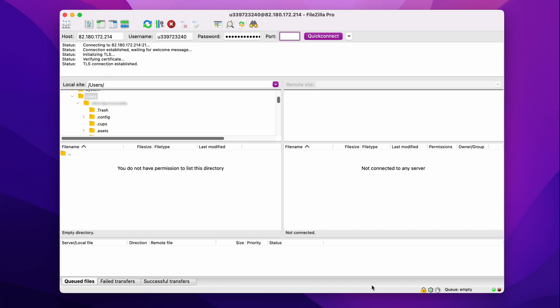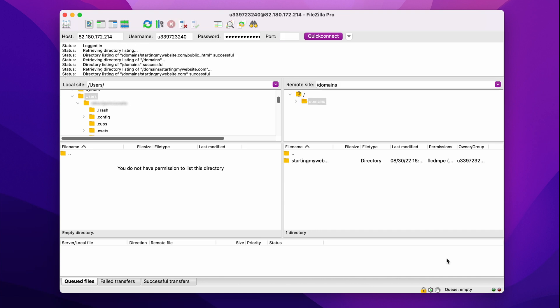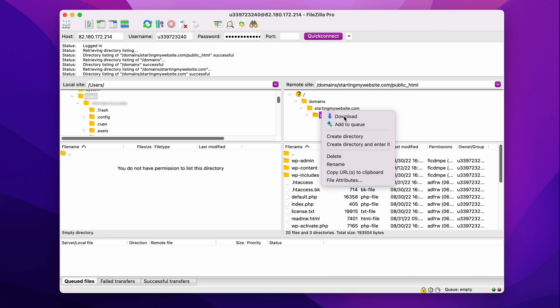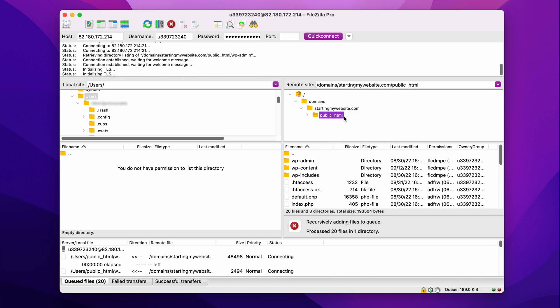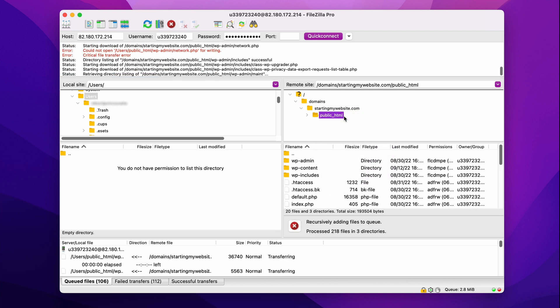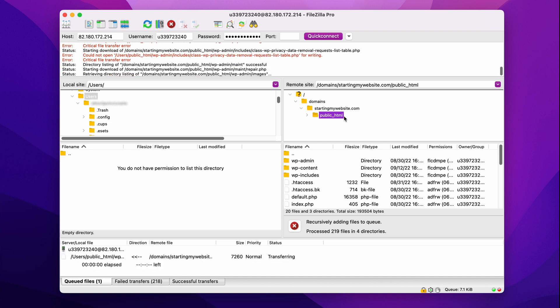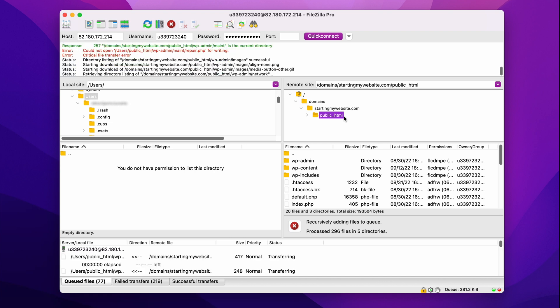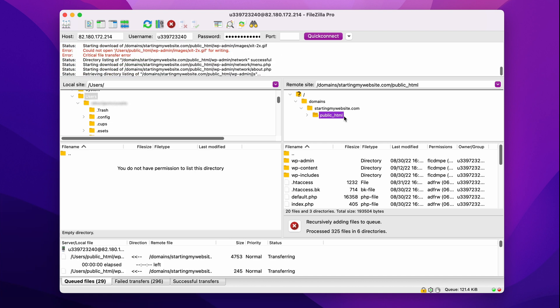Now that your hosting account is connected to FileZilla, you will get to access all the website files here. Look for WordPress folder within Domains directory. Then, right-click on the site's public HTML folder and select Download. FileZilla will notify you once all your WordPress files are downloaded to your computer.